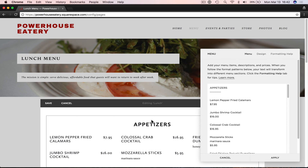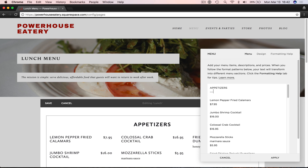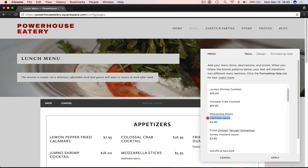Once you have the edit menu screen open, you'll see that Squarespace breaks the menus down into three categories: one is the main menu, two is the subsection, and three is the menu item. This appetizer bar here is considered a subsection. To make something a subsection in a Squarespace menu, you put three dashes below it, which organizes it into a subsection. Below the subsection you have your menu items. Make sure each menu item has a space between it, and their price is included in addition to any description you'd like. The menu item title goes at top, description goes below, and price goes below description.